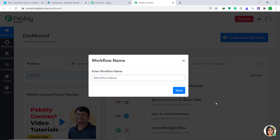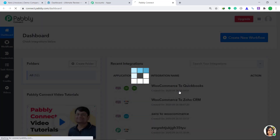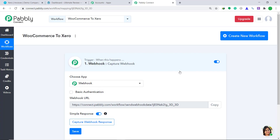When you click on this button, a dialog box appears in front of you. In this dialog box, you have to enter the workflow name. I am going to enter WooCommerce to Xero. Then click on Save. When you click on Save, a window appears in front of you. This is called the trigger window.